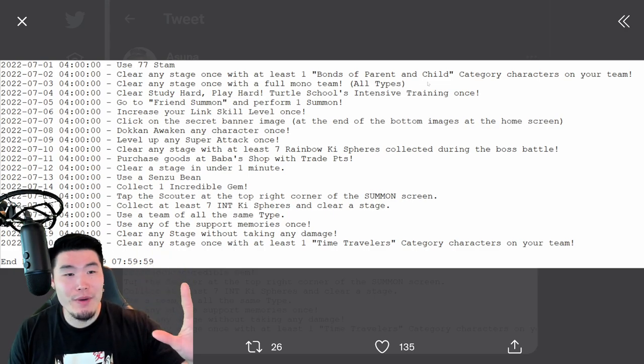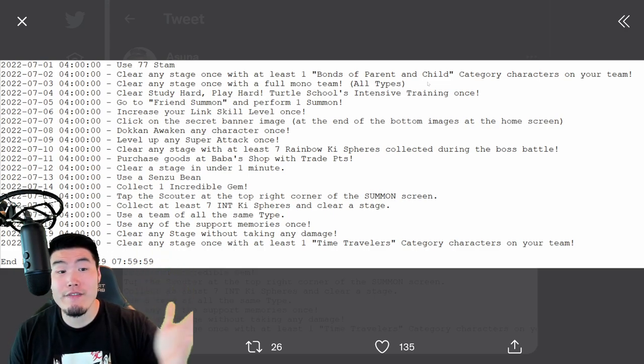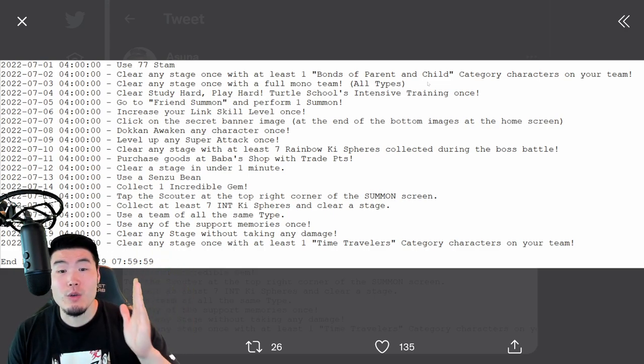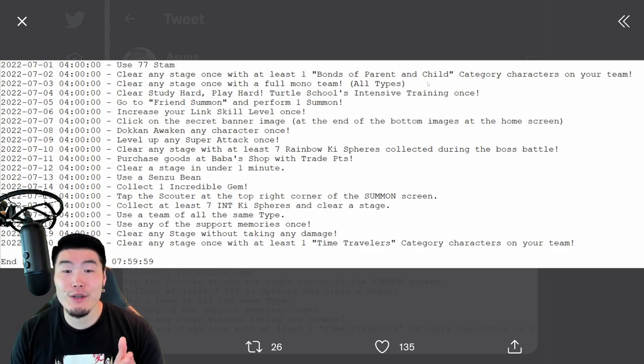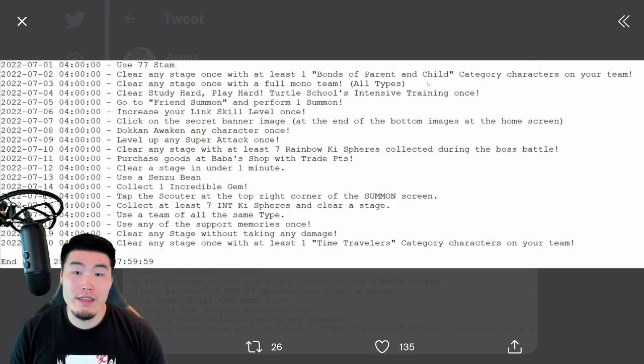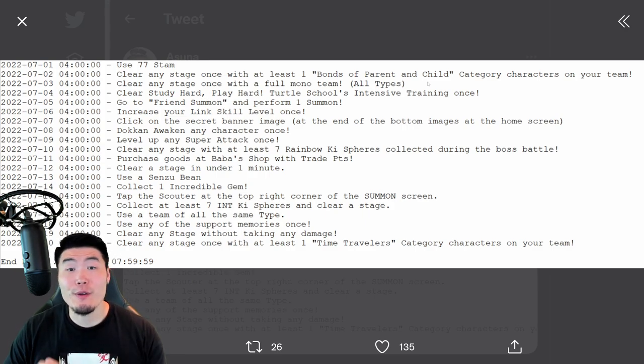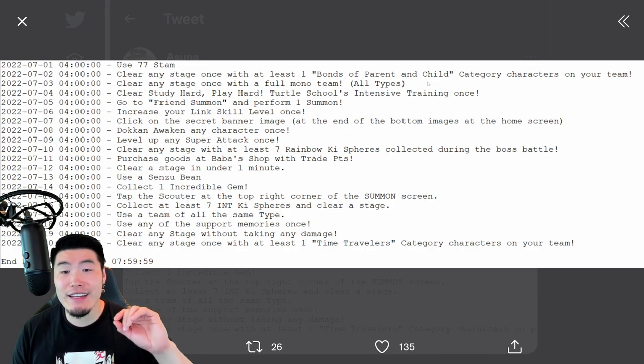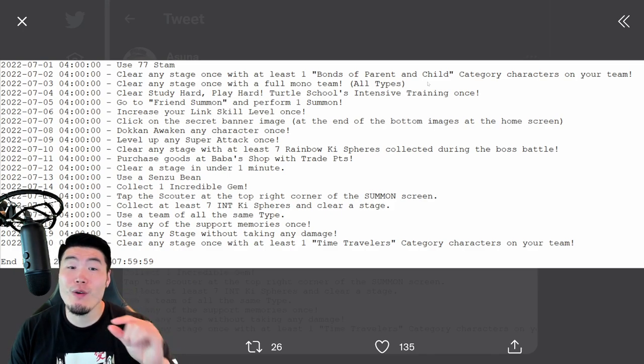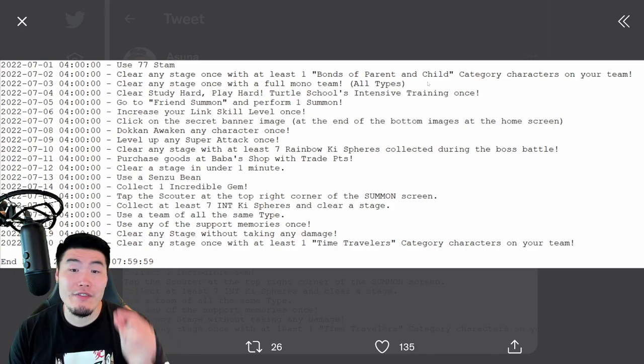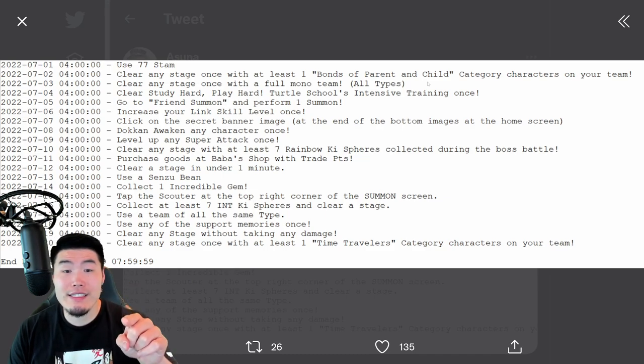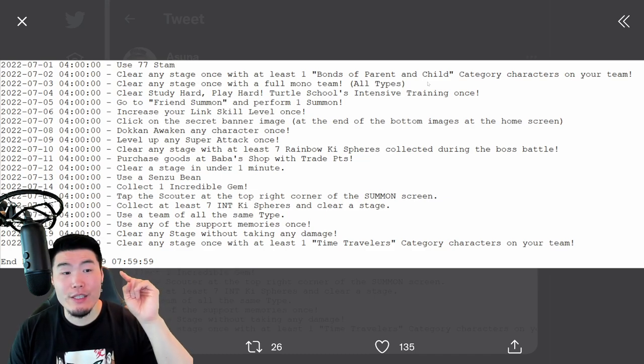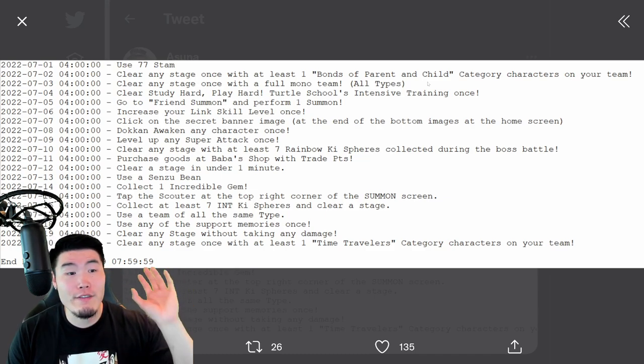Now, for the fifth Dragon Ball, which is available on July 4th, you have to clear Study Hard, Play Hard, Turtle School's Intensive Training once, which is the event with Roshi, Kid Goku, Kid Krillin, and a slightly boosted rate for link level increases. That's available once per day. Clear that stage, and you'll get your fifth Dragon Ball.